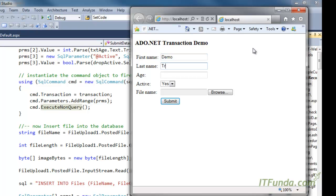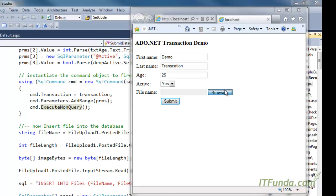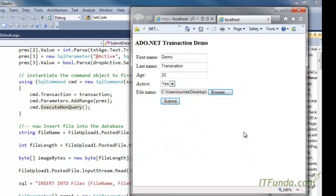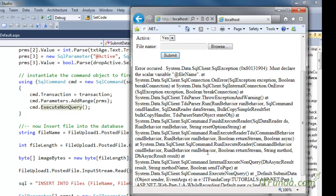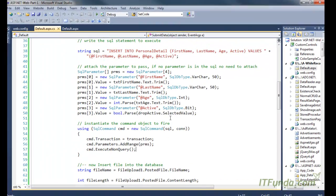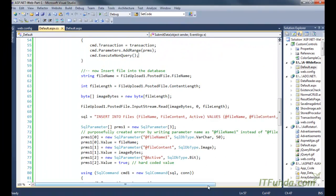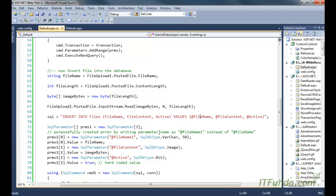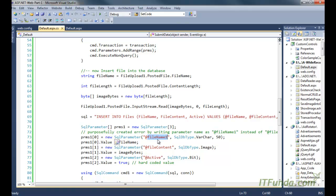I'm entering some values: 'Demo' as first name, 'Transaction' as last name, an age value, and selecting a file — 'funda.png'. When I click Submit, an error occurs saying 'must declare file_name' because in the second INSERT statement we wrote 'file_number_one' instead of 'file_name', so the error is coming from the second statement.